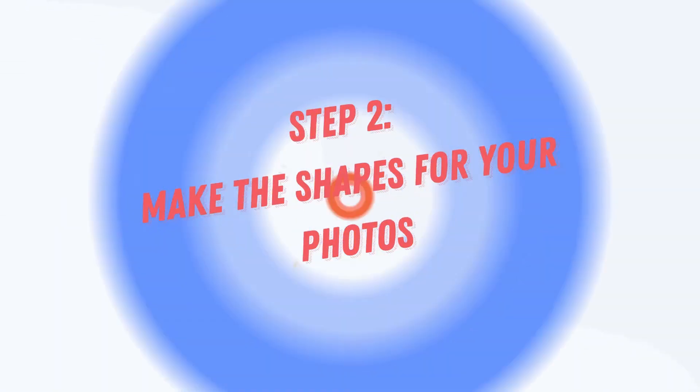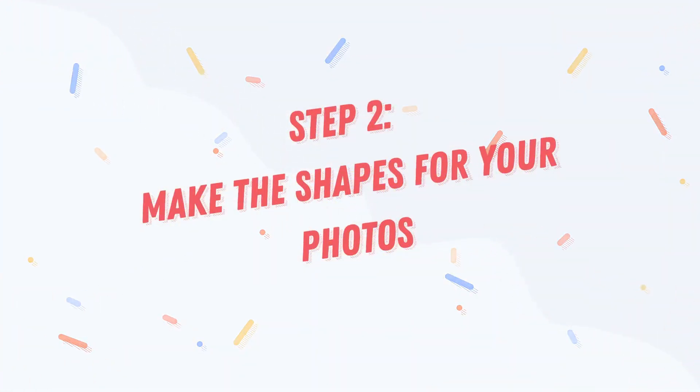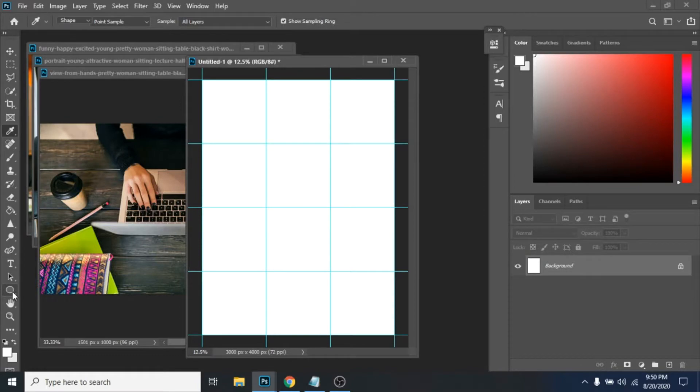Step 2: Make the shapes for your photos. For this step you need rectangle tool. Follow me.